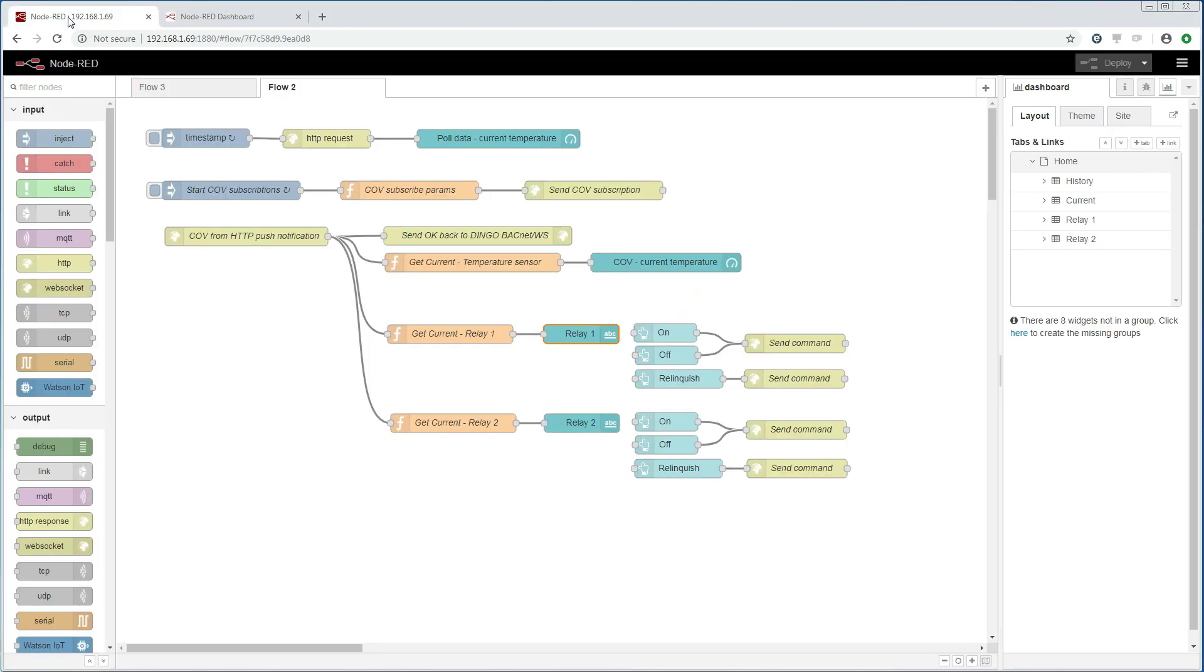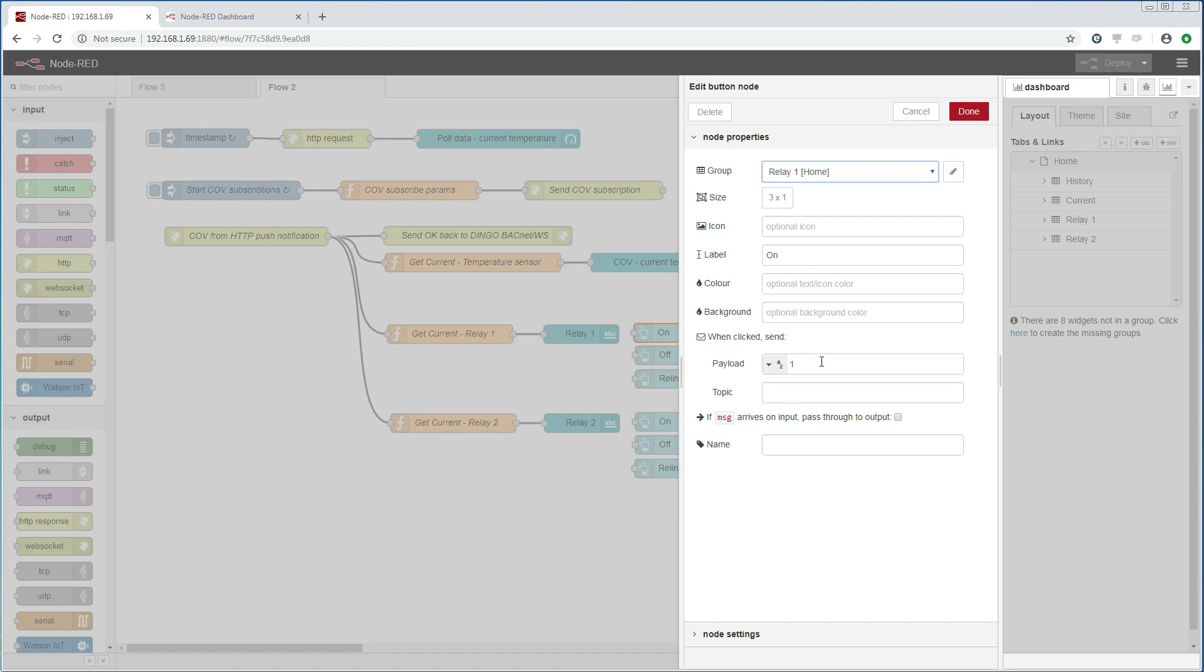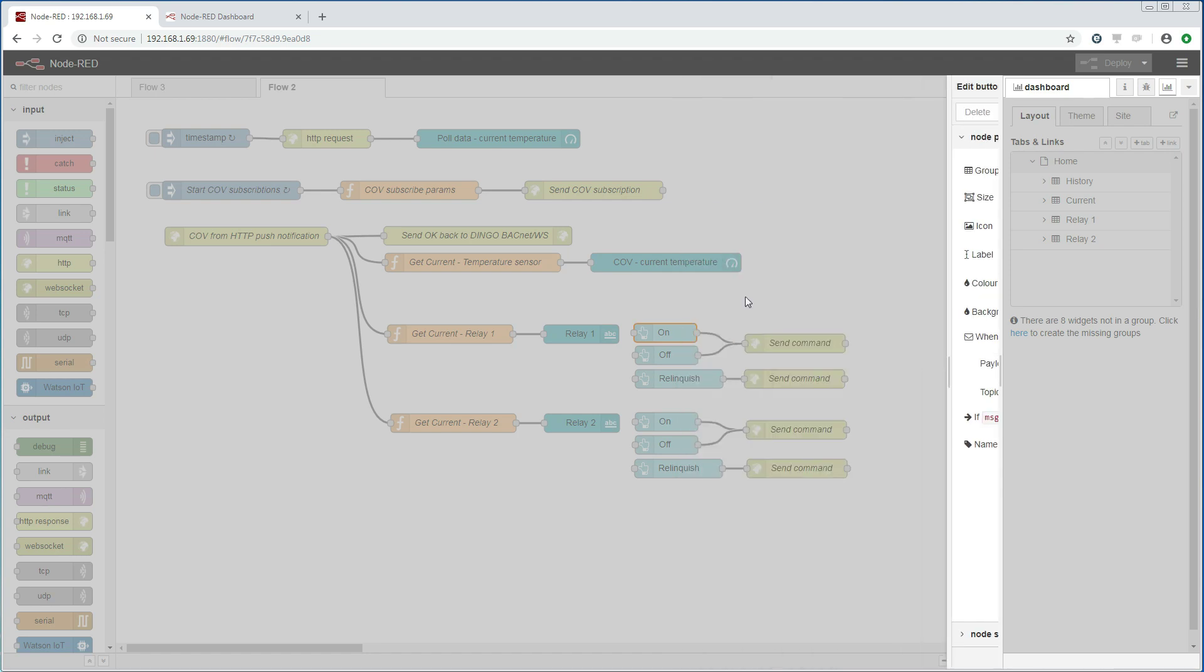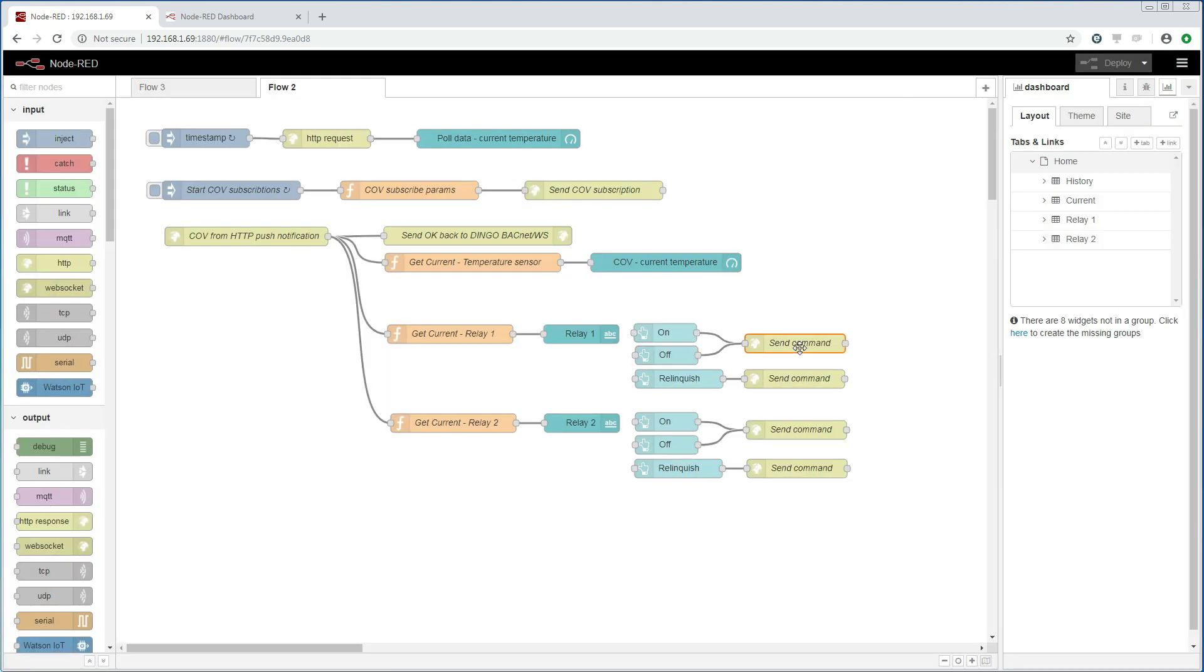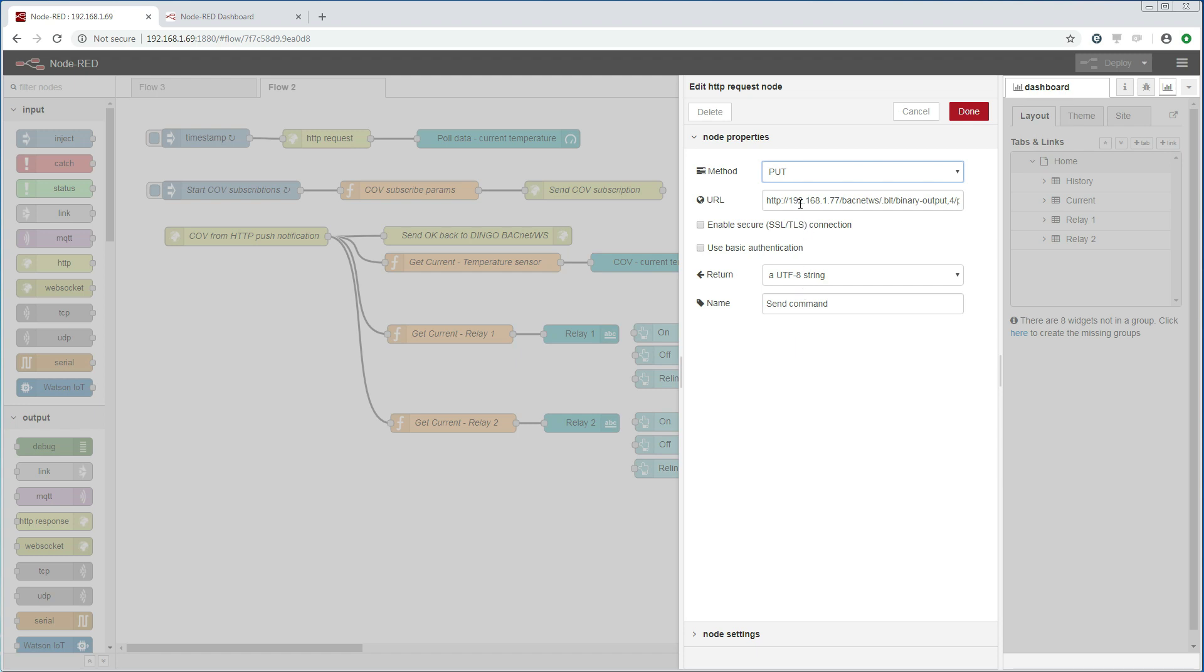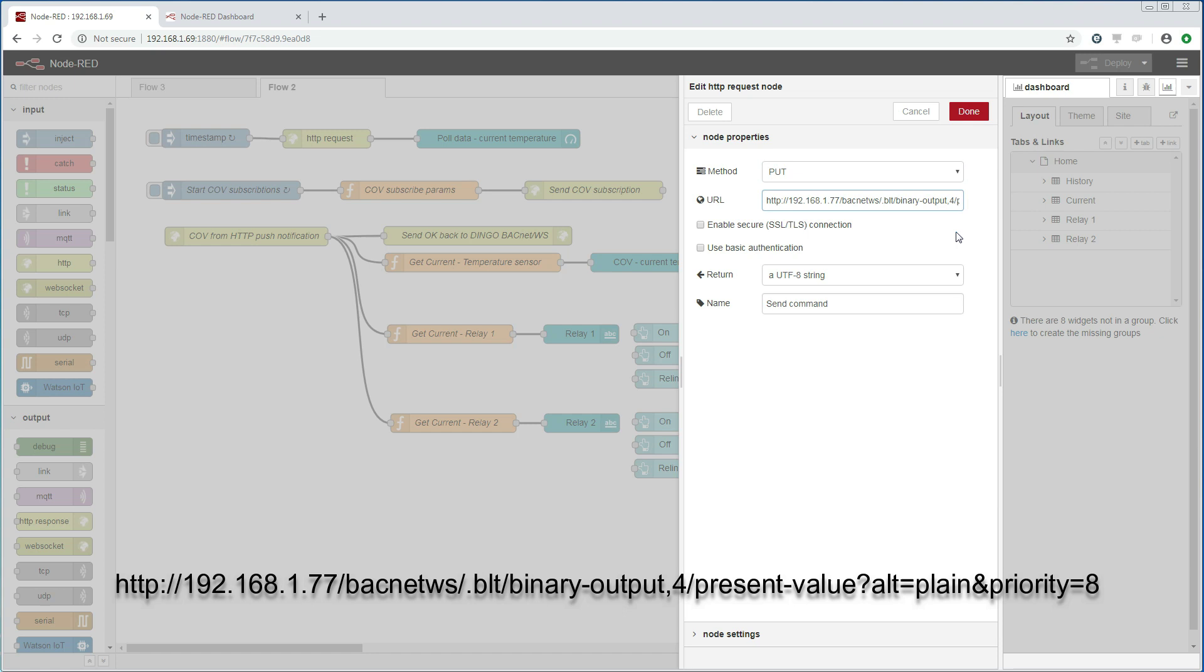Now let us look at how we write to the relays. I have added two buttons, on and off. The on button will send a simple 1 from it when clicked and the off button will send a 0. I have then added an HTTP request that will receive the values from the buttons. It will use the PUT method because that is how we change values within the BACnet web services. It will take the values from the buttons and send to this URL. The URL points to the present value of the BACnet object that is associated with relay 1. It will use the plain format, that is why we use a simple 1 or 0. And we use the priority level 8 which is called manual operator.